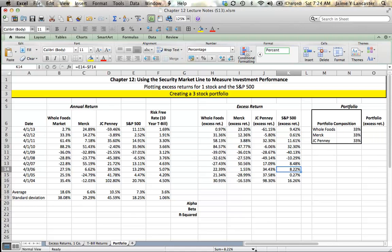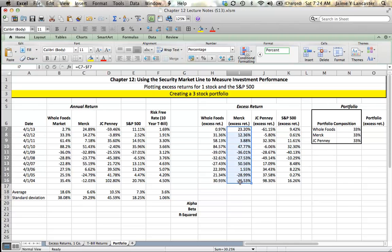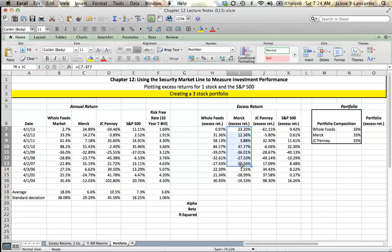After we've done that, we're going to plot the excess returns of each company against the S&P 500. Instead of doing every single one, I'm going to do Merck, because I did Whole Foods in an earlier tutorial. If I want to plot Merck's excess returns against the S&P 500s, I start by highlighting Merck's returns.